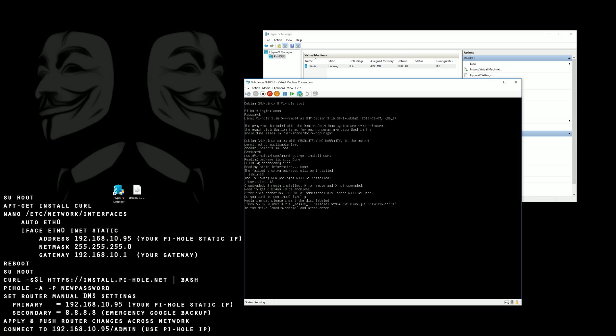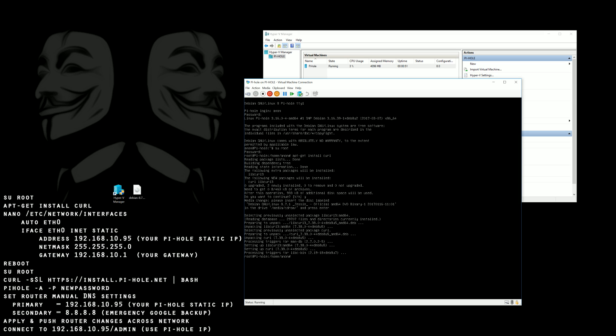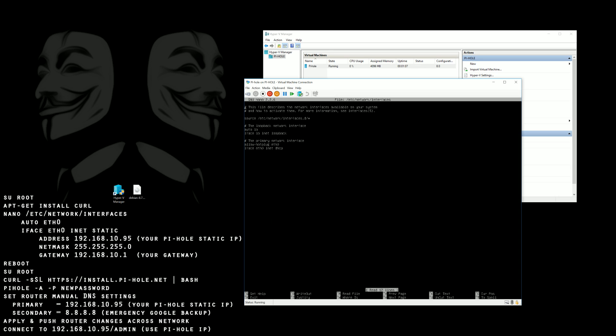So now we're back at this. We actually need to give it a static IP address so we're going to go into the network interfaces and correct this. Make sure to comment out the first two entries before putting in the rest.